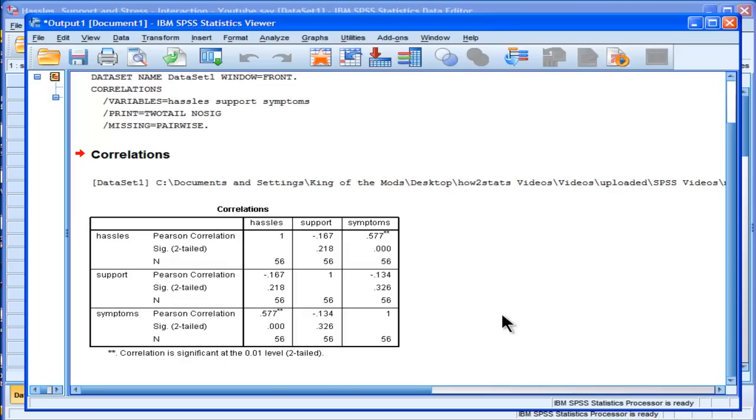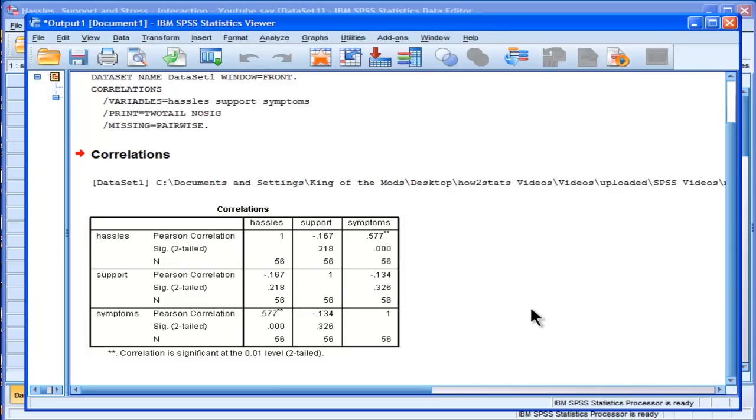You could debate whether you can use a variable in a moderation analysis if it's not statistically significantly correlated with your other variables. I would say you should be able to, because you will see some effects at times where your moderator effect is not correlated with them. But I'm just showing you the nature of the correlations here.